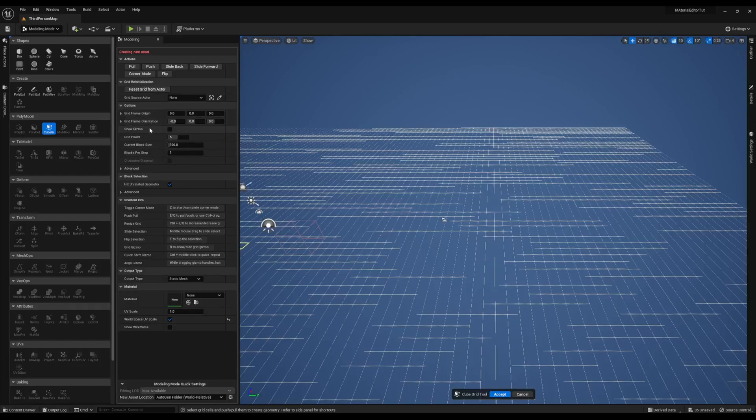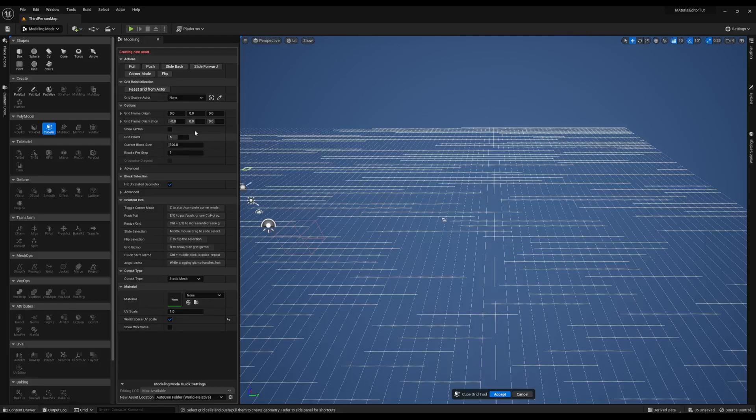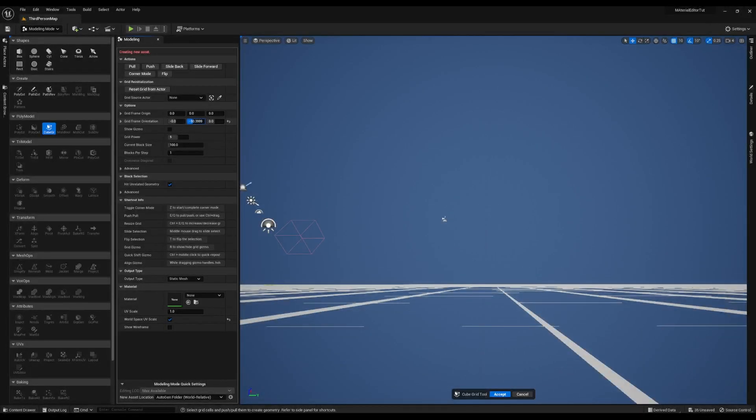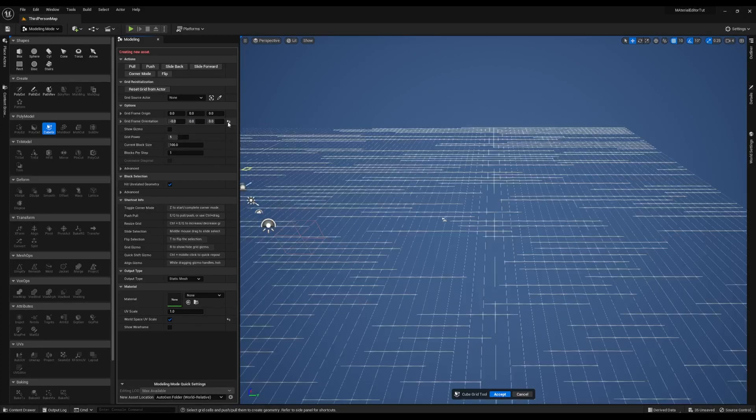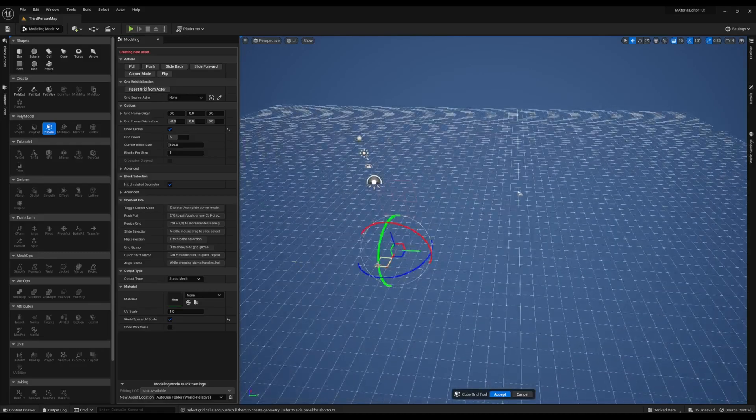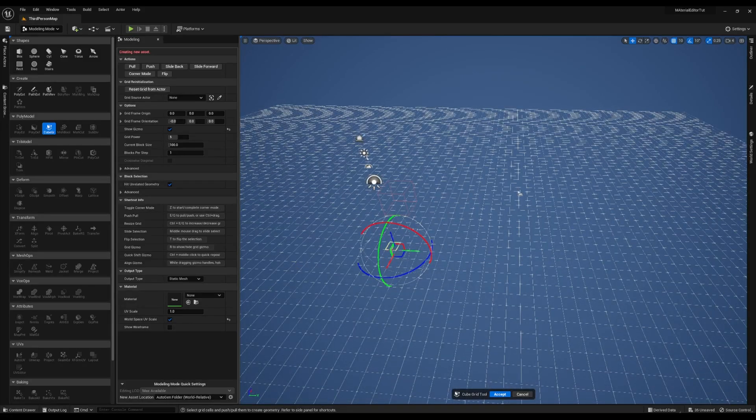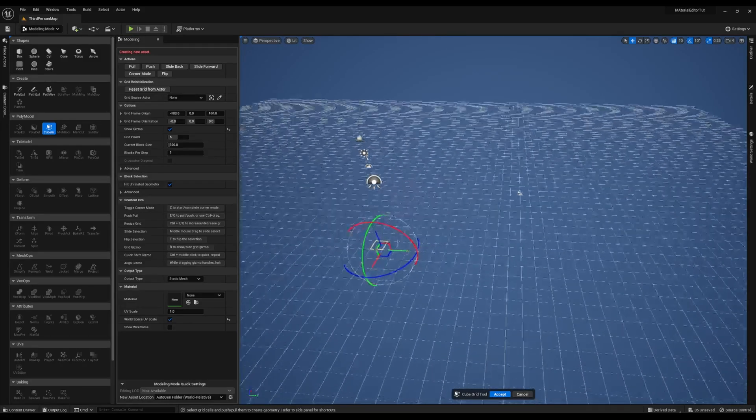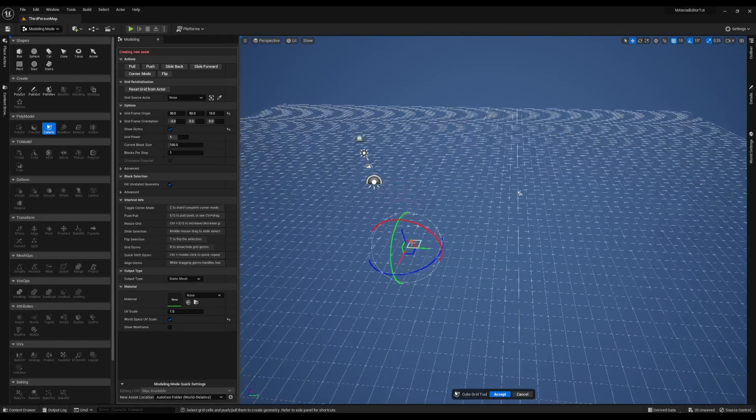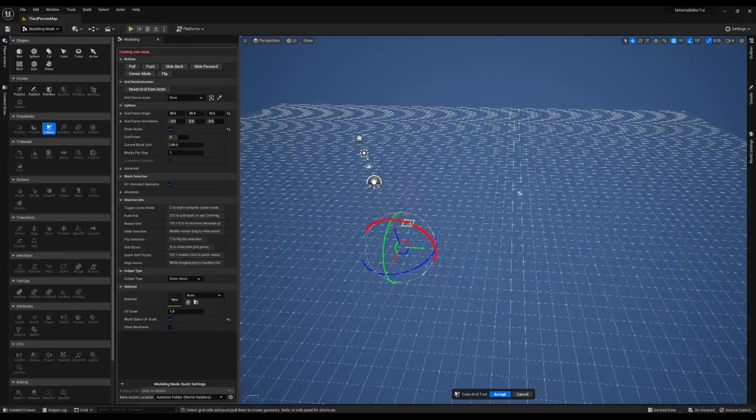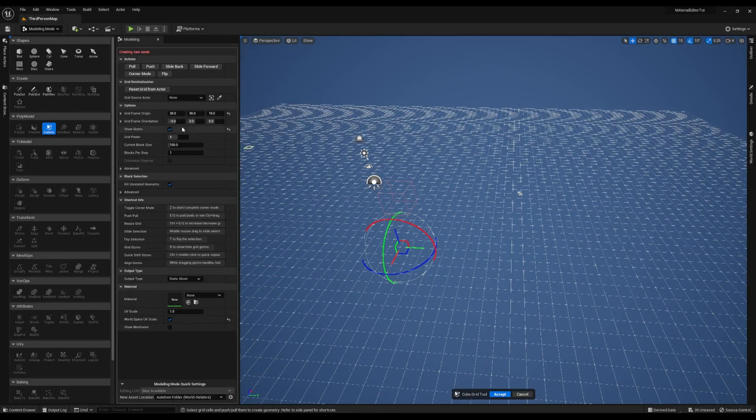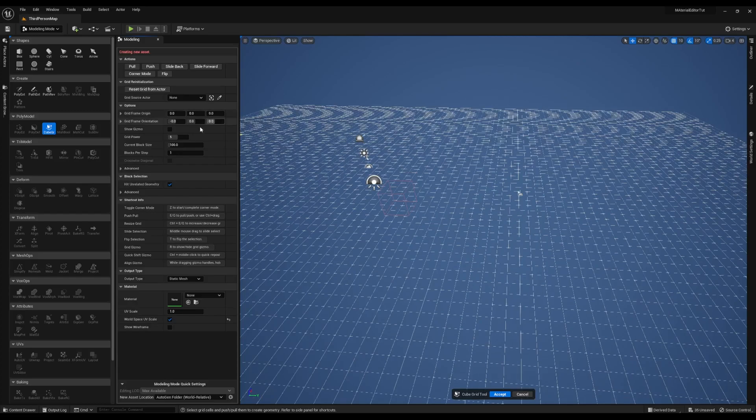Some of the options are adjusting the grid's origin or rotating the orientation of the grid, so you don't just have to build at 90 degree angles. If you hit the show gizmo button, it gives you this gizmo that allows you to adjust the grid's location and orientation by dragging in the viewport. I'm going to leave everything to the default and just go over these action buttons.